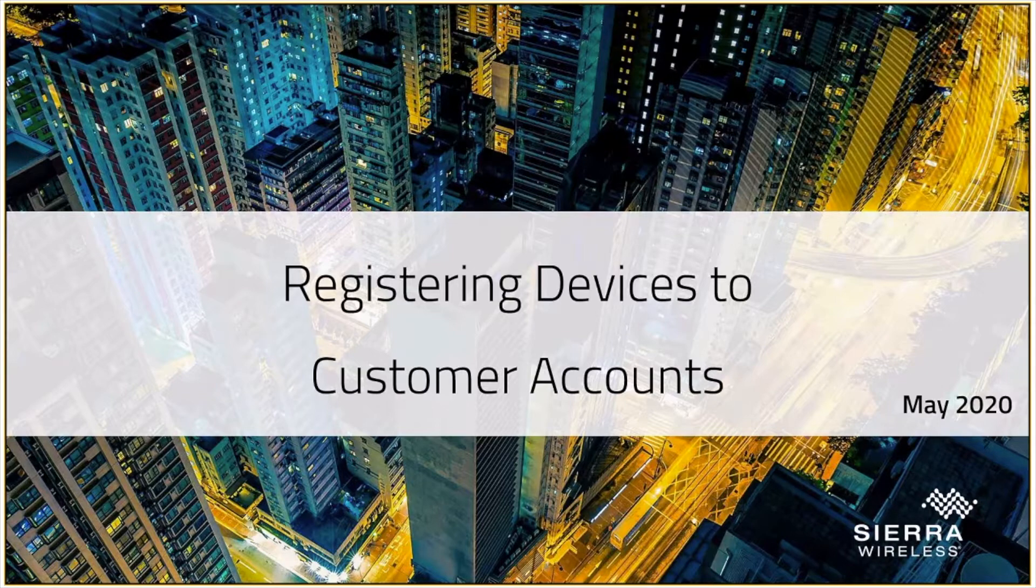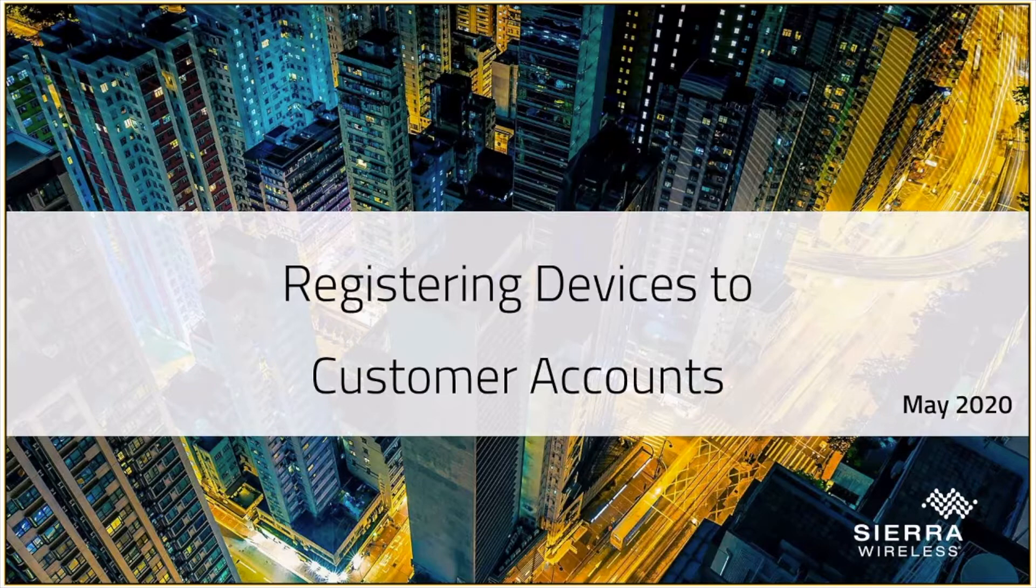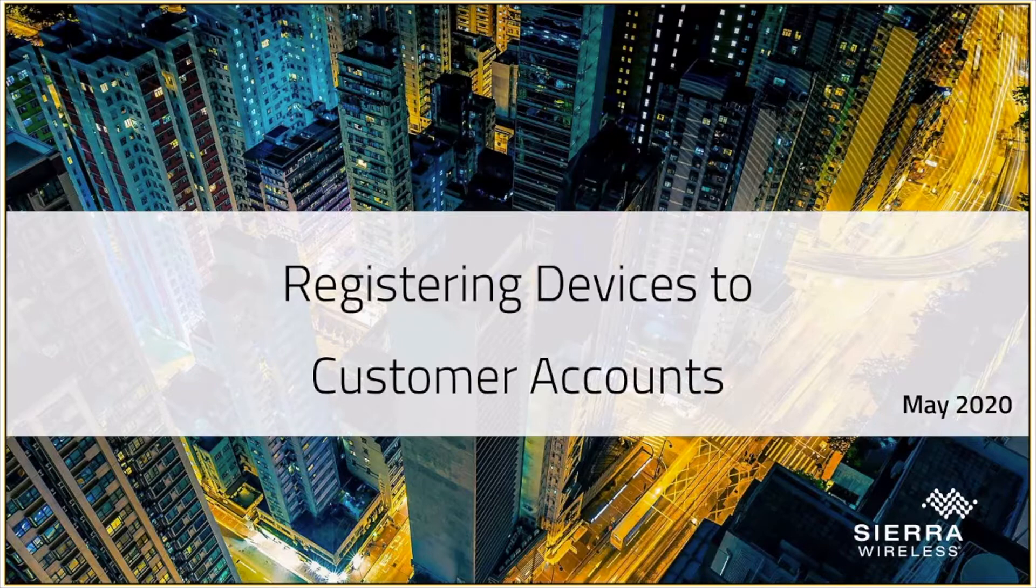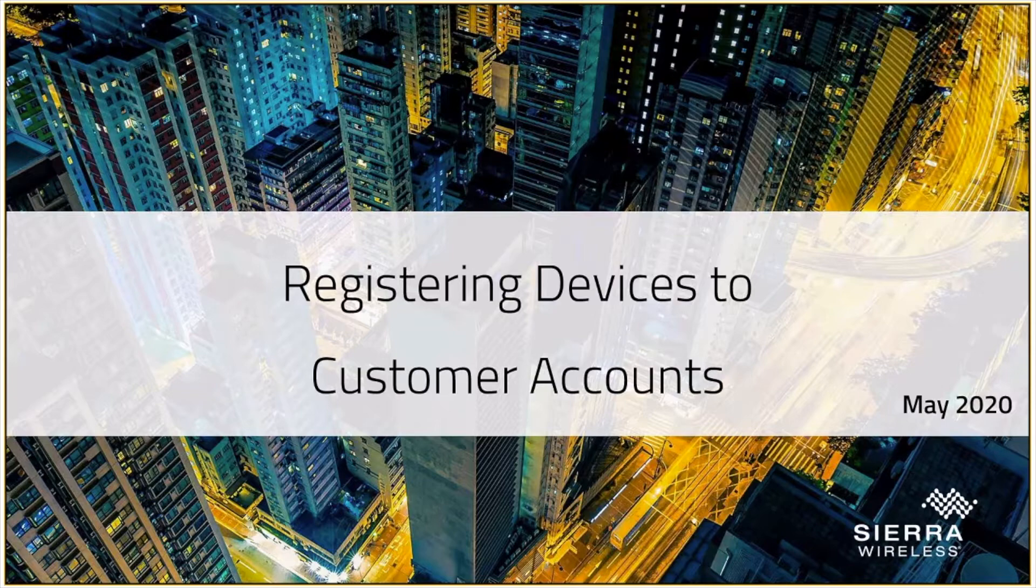In the context of today's discussion, that's really talking about ALMS, and what we're going to cover on today's session is registering devices into customer accounts as a CR Wireless partner.